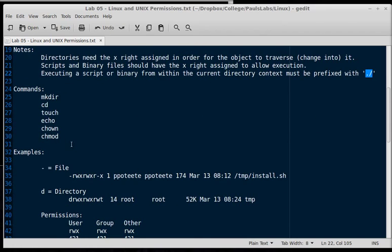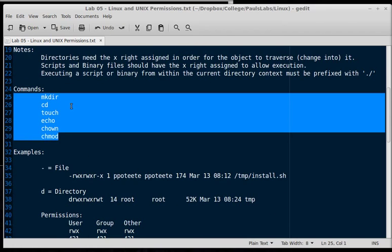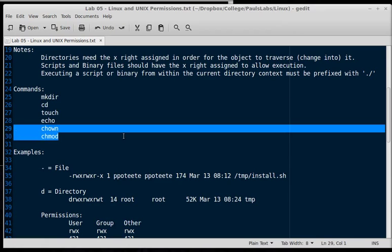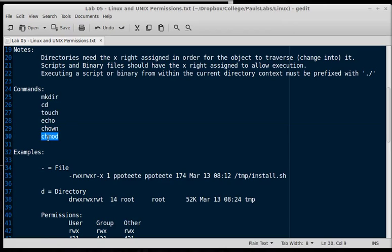We're not going to use many commands today in the exercises. We'll use make directory, you're familiar with that, cd, touch, echo, and then the two new commands: chown and chmod. So change ownership, chown, and chmod, which is change mode. That's actually permissions.